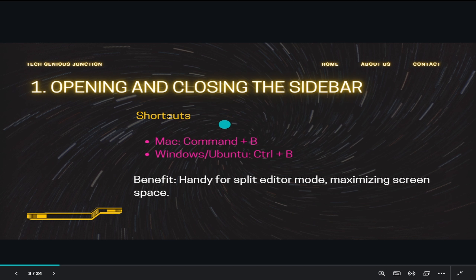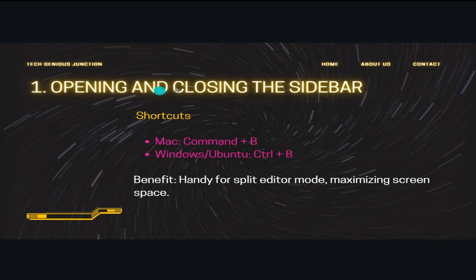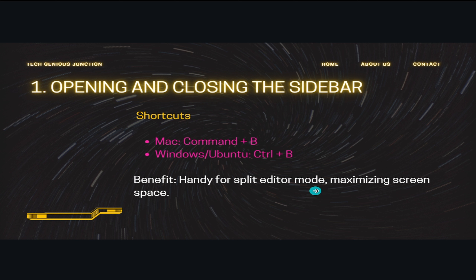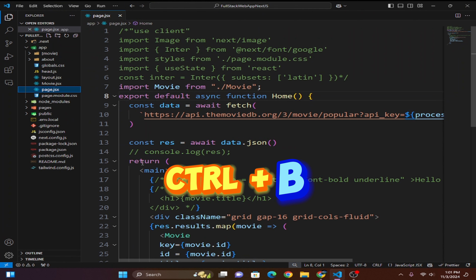Now let's see our first shortcut: opening and closing the sidebar. For Mac the command is Command+B, and for Windows and Ubuntu it is Control+B. This is a handy shortcut for entering a fuller editor mode by maximizing screen space. Now let's do it.